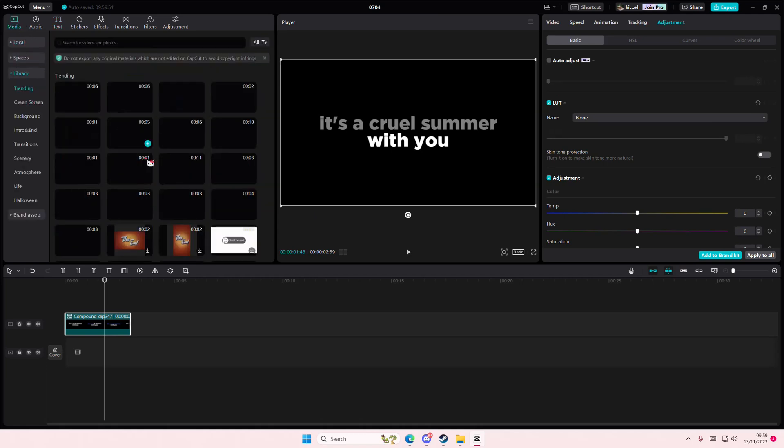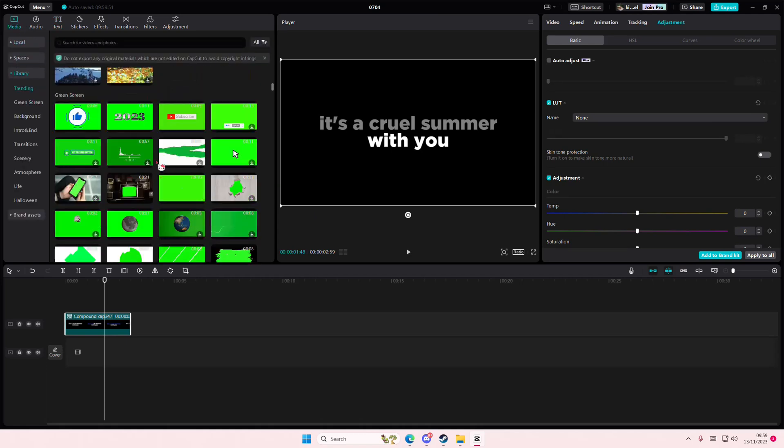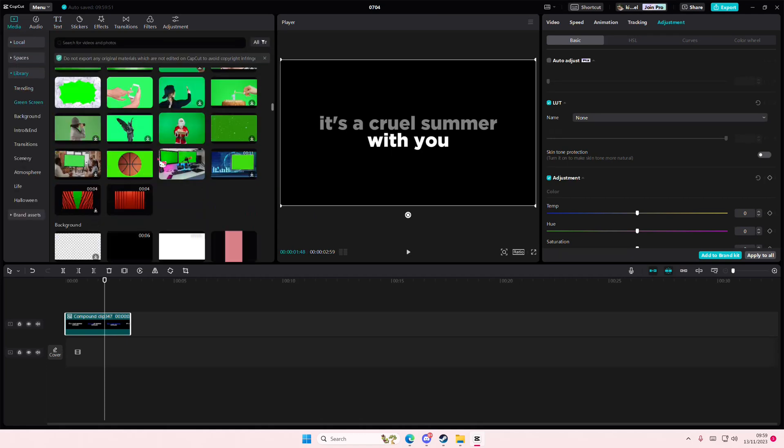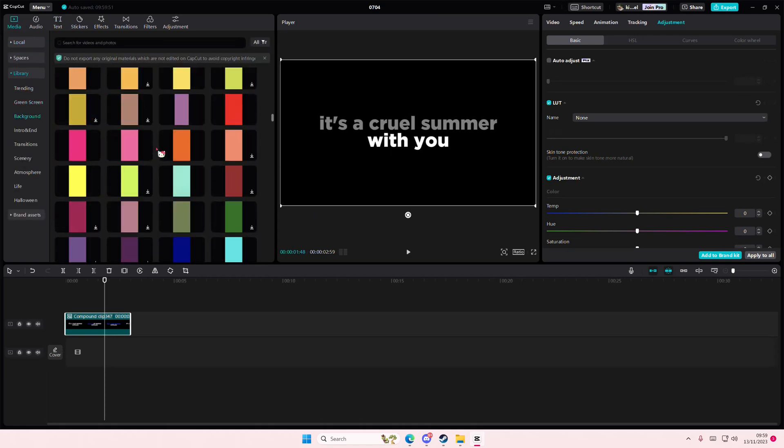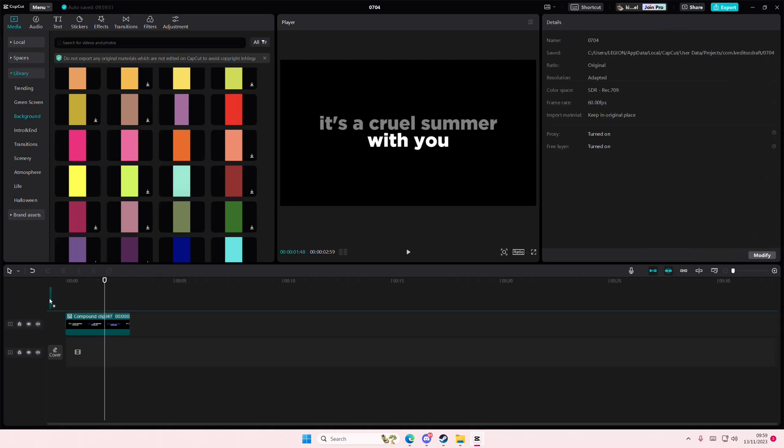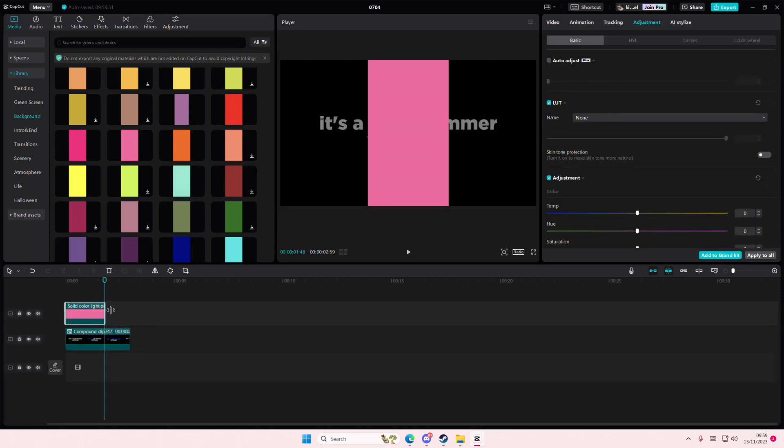Go to media, go to library, and select the color you want. You can also download some colors if you'd like to. I'm just going to use this pink one because it is from the Lover album.